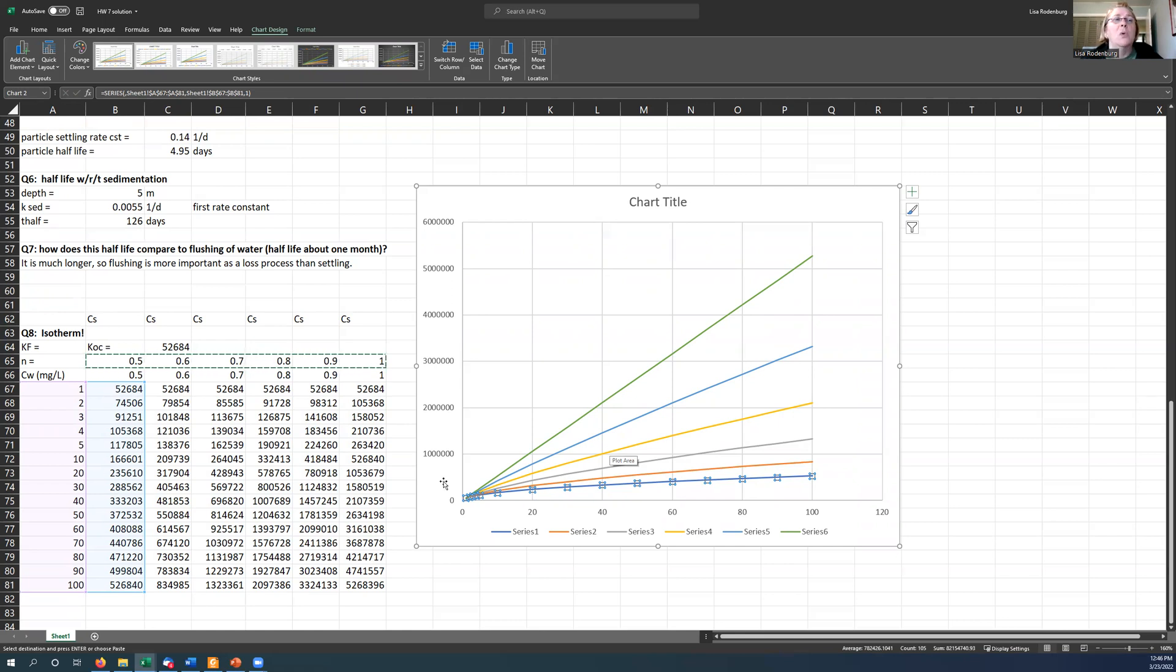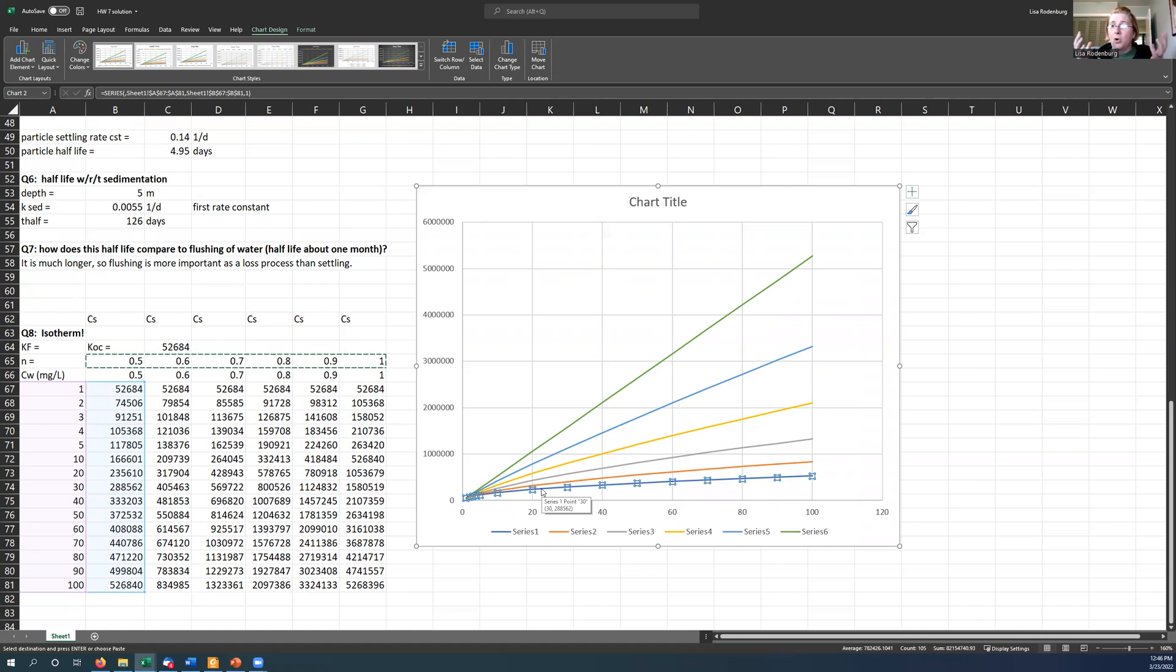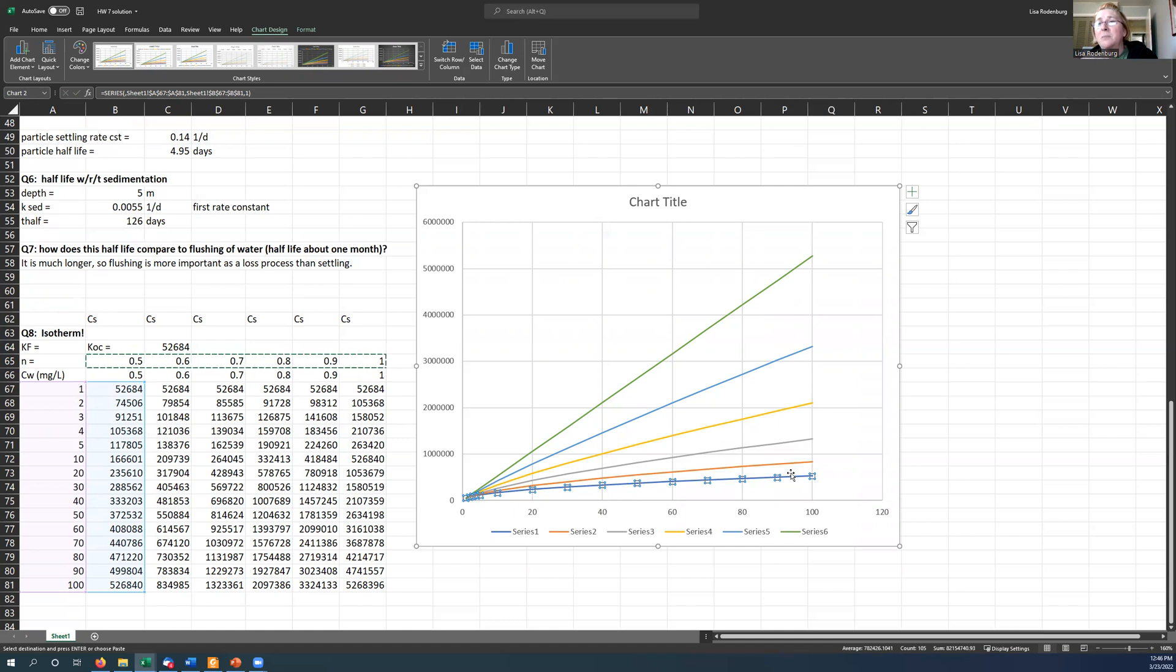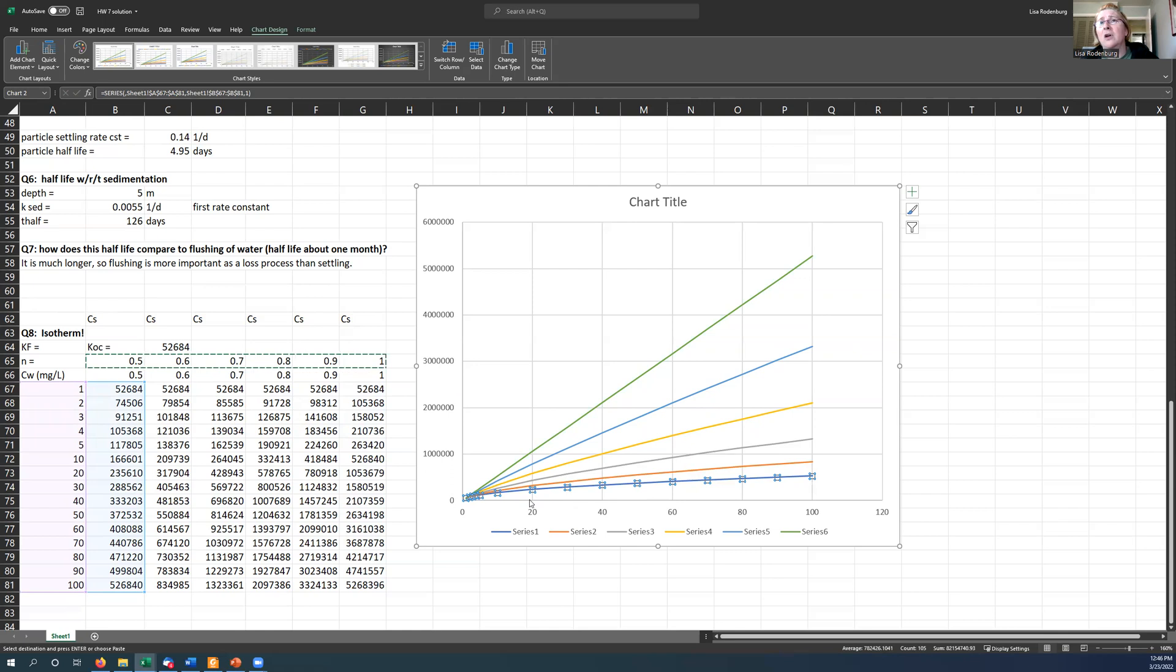So what this is telling you is that as the concentration in the water increases, the amount absorbed as a proportion, the equilibrium constant, the KD value, gets smaller and smaller. If you have an exponent less than one here, so that there's downward curvature, as you get to higher and higher concentrations, less can be absorbed.